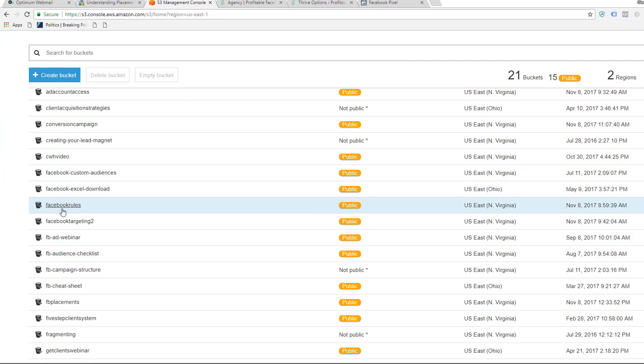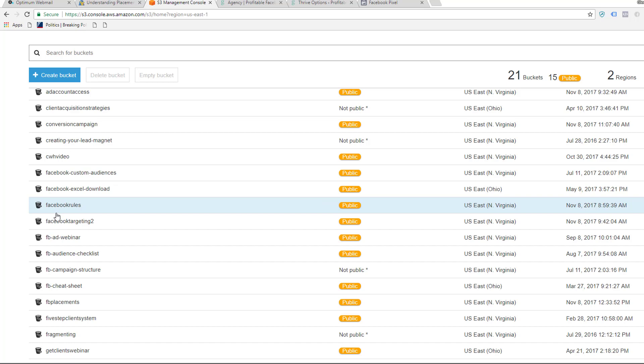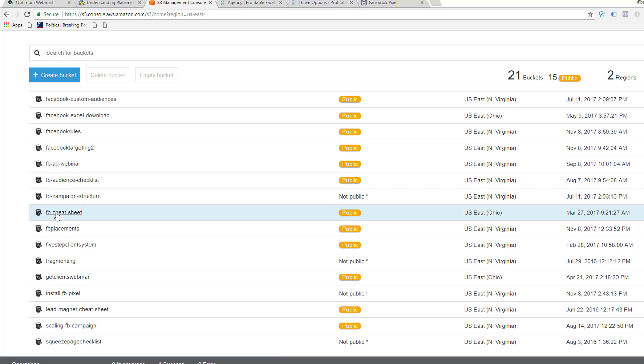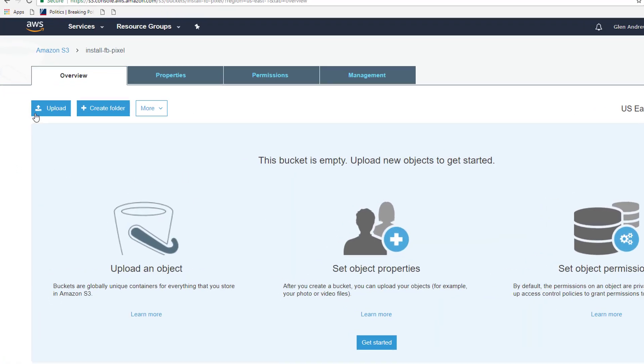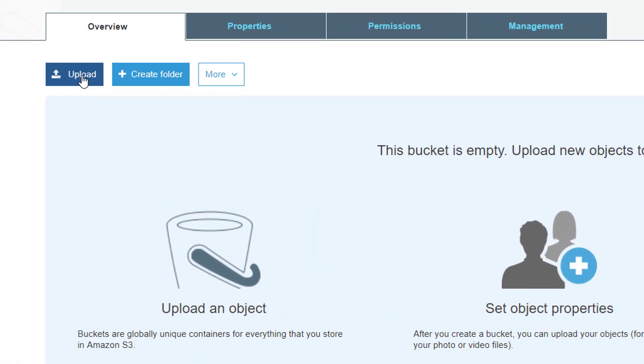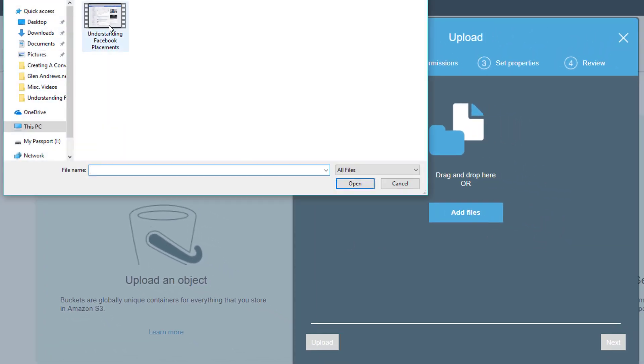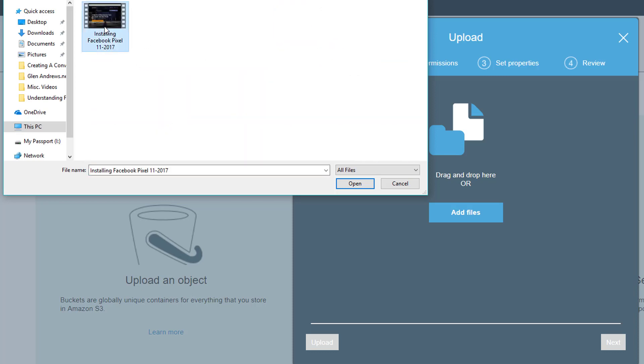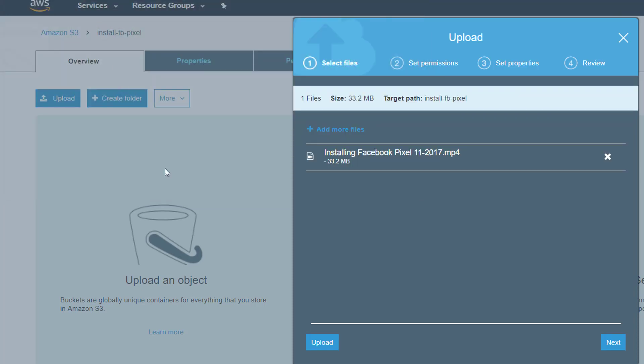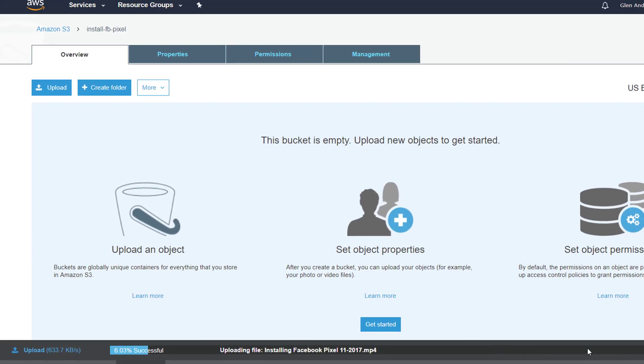Now I'm going to find that bucket—it's right here, 'install FB pixel'. I'm going to click on that and upload the video. I'm going to add the file, here it is. I'm going to click upload. It's going to upload here, you can see it'll take a couple minutes for it to upload.